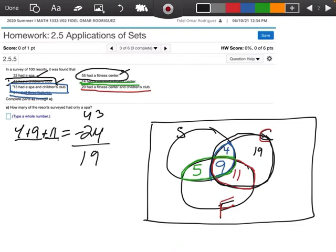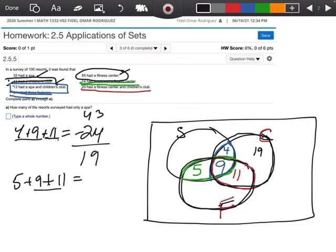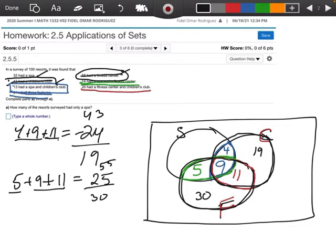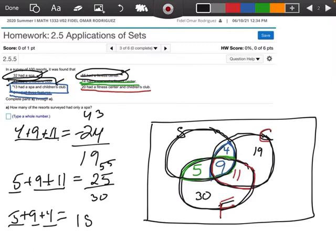Now the fitness center circle: all numbers inside have to add up to 55. We take 5 and 9 and 11, which gives me 25. Then 55 minus 25 gives me 30. So 30 goes in the fitness center only region. Finally, 32 had a spa. We add 5 and 9 and 4, which gives 18. Then 32 minus 18 is 14. So 14 goes in the spa only region.